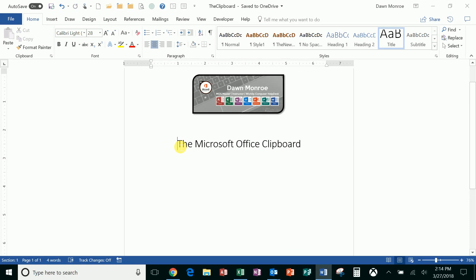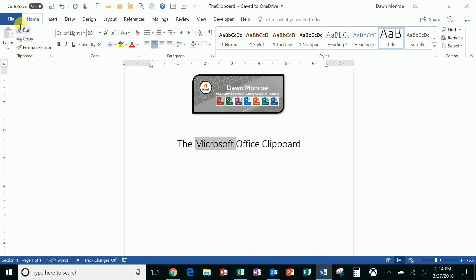You are probably already familiar with cut, copy, and paste and I'm guessing you do that pretty frequently. Maybe you select things and you use the buttons on the home tab: cut, copy, and paste.